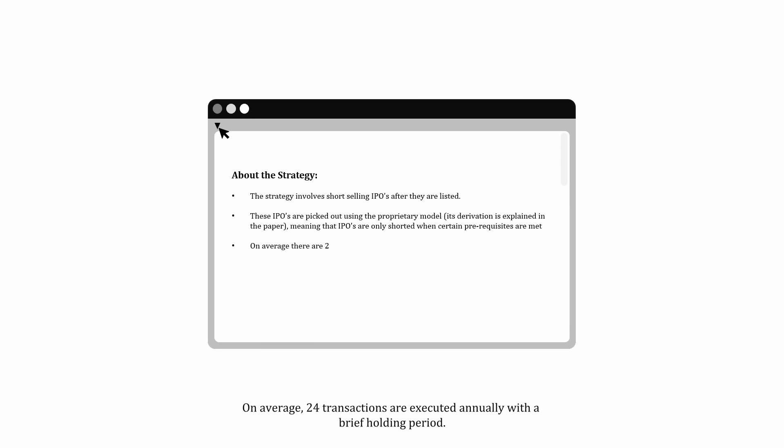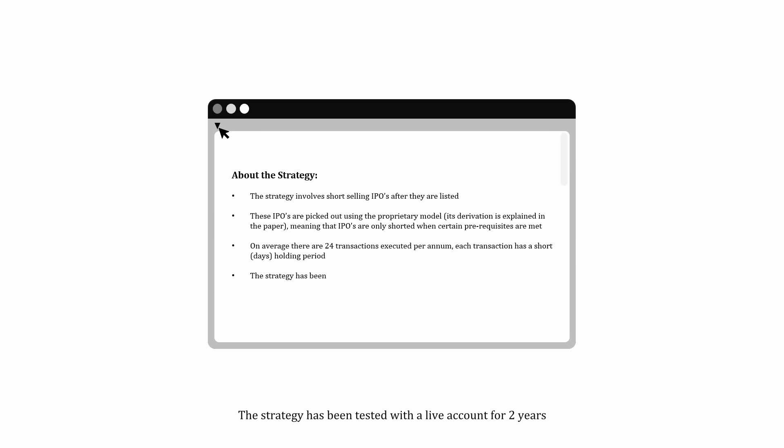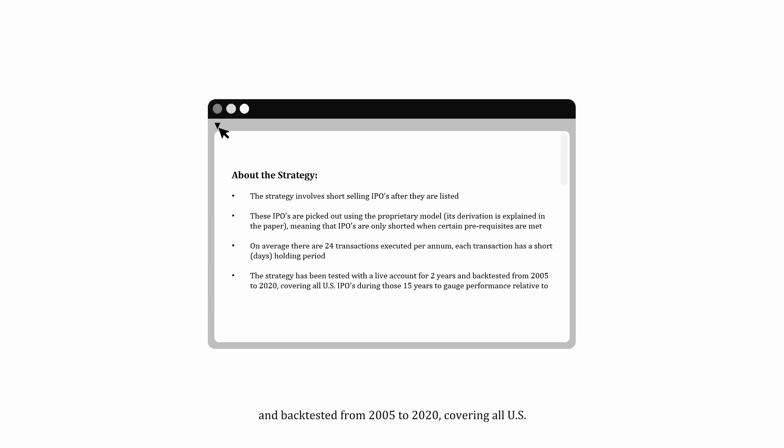On average, 24 transactions are executed annually with a brief holding period. The strategy has been tested with a live account for two years and back-tested from 2005 to 2020, covering all US IPOs during those 15 years to gauge performance relative to the market.